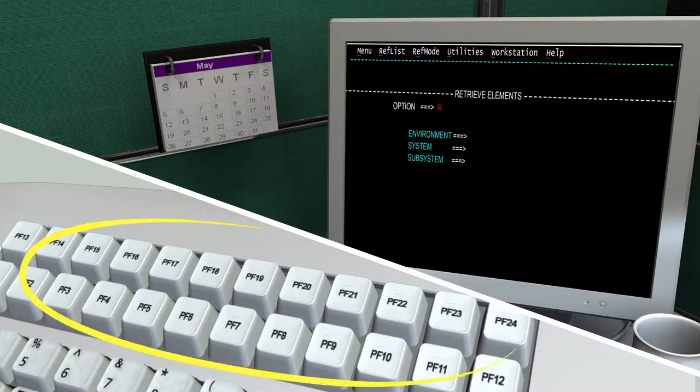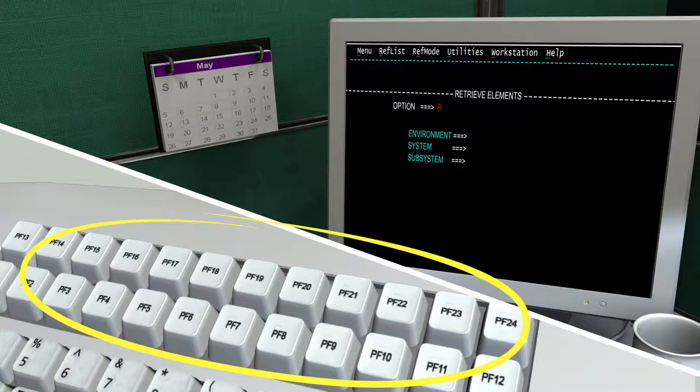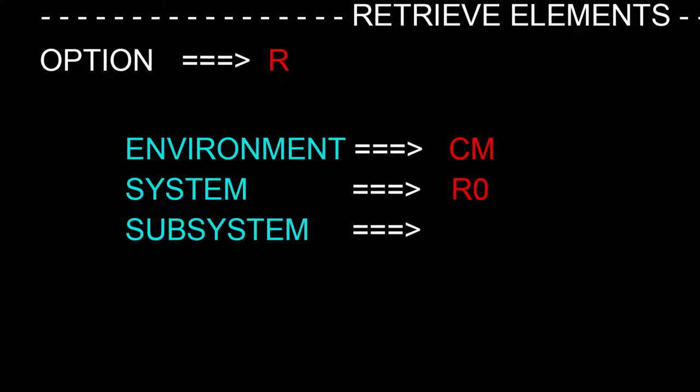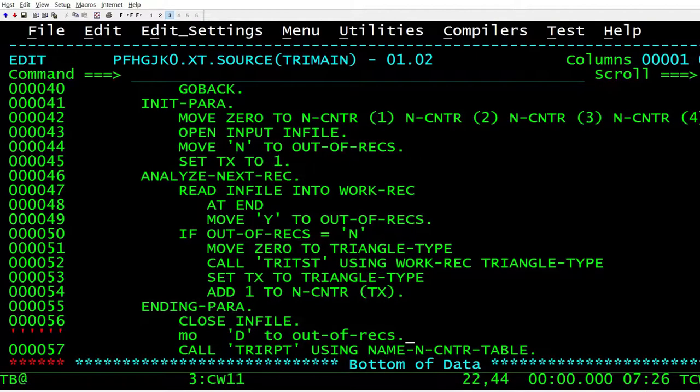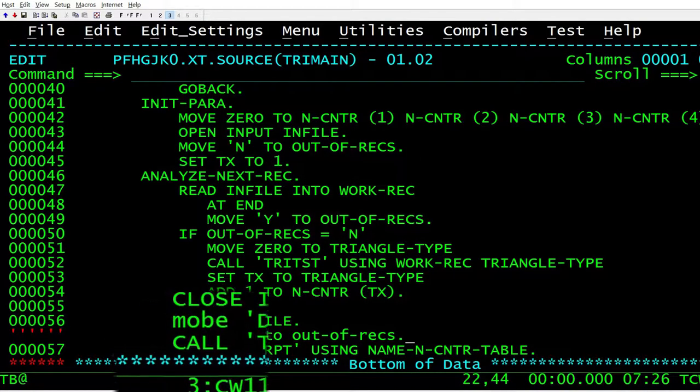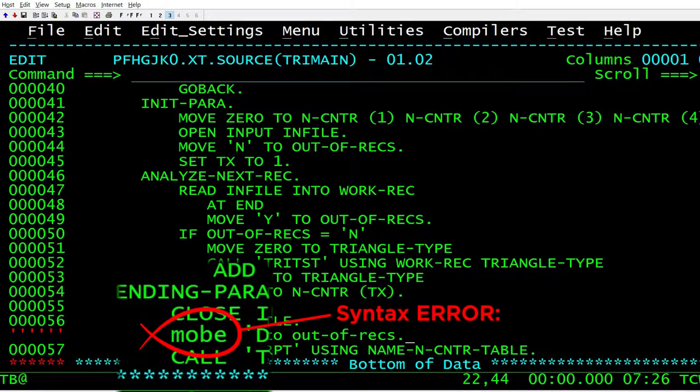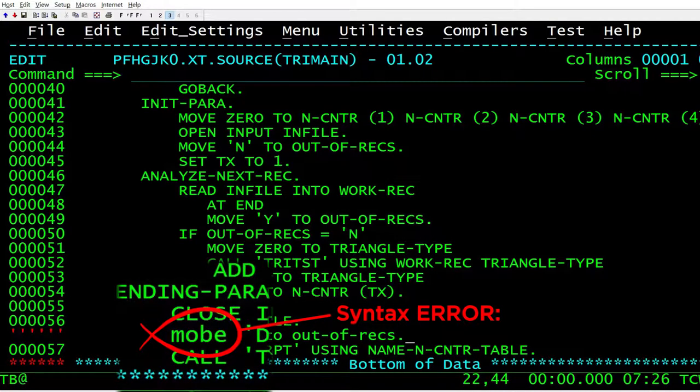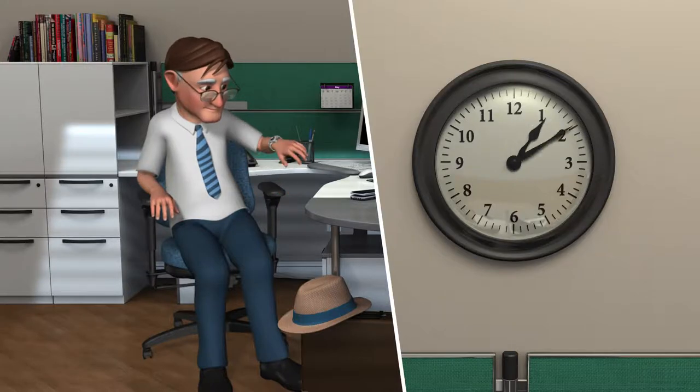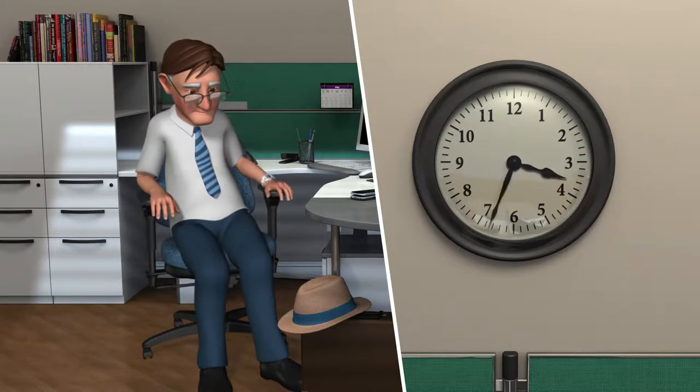He needs to know his PF keys and the right environment, system, and subsystem to retrieve and edit code. A modern syntax checker would flag this typing mistake, an obvious compile error that will slow him down later. And when he's ready to promote his code, it can take hours.